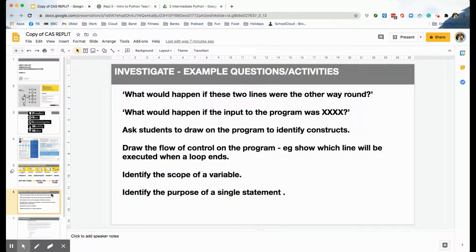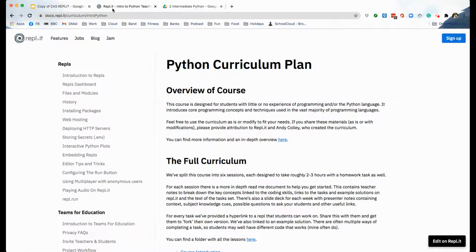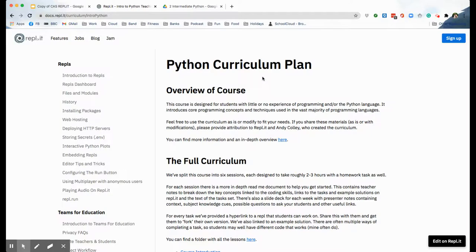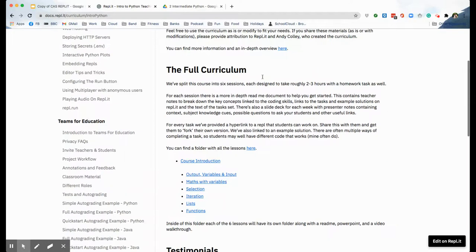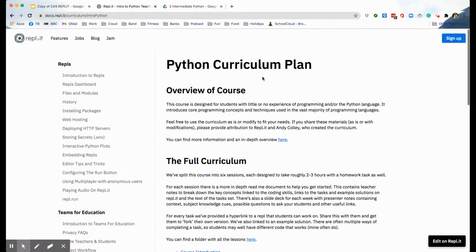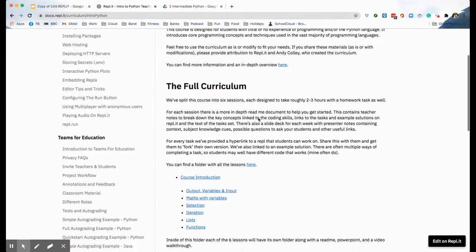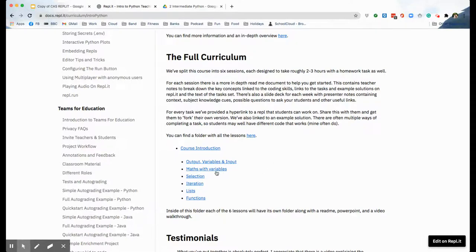So that was the pedagogy behind it. Now let's go on to the resources and what you will see. Let me just go to the Replit website and in the docs section you will see a page like this. Now this is the one for my introduction to Python scheme of work, because as I'm recording this the new one is just about to go up. But you'll see a page a bit like this describing what the curriculum is.